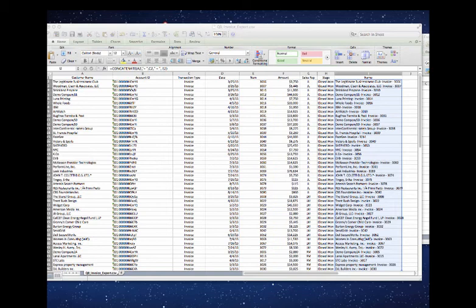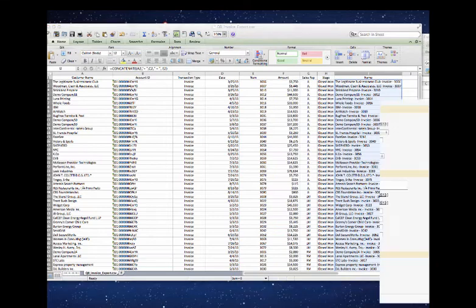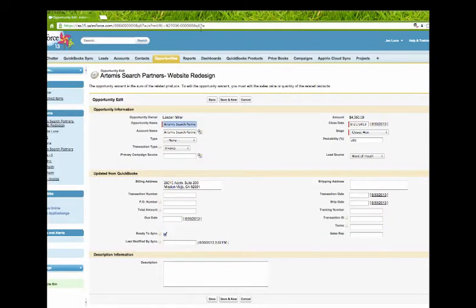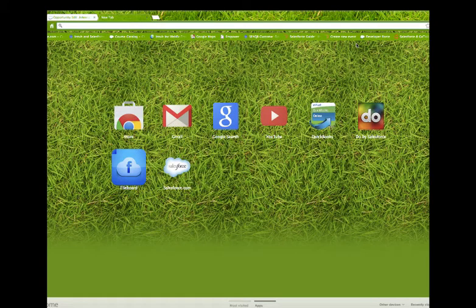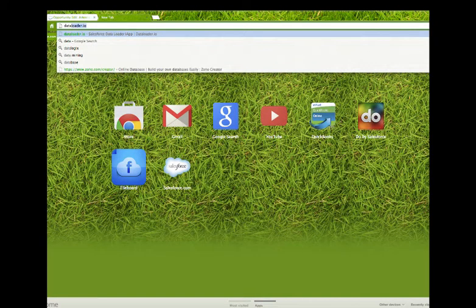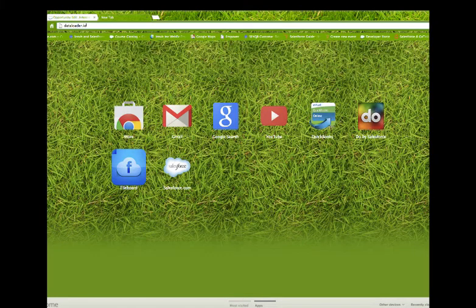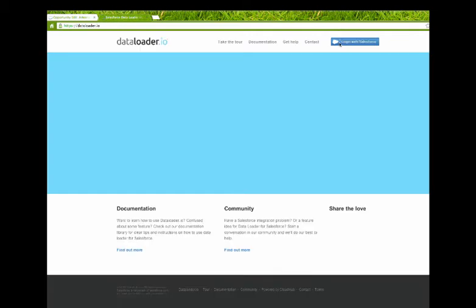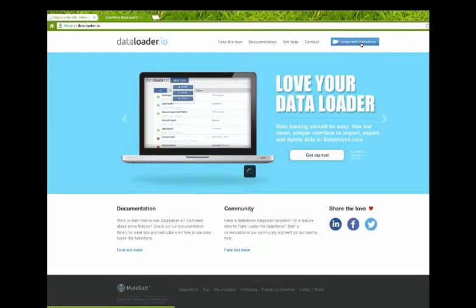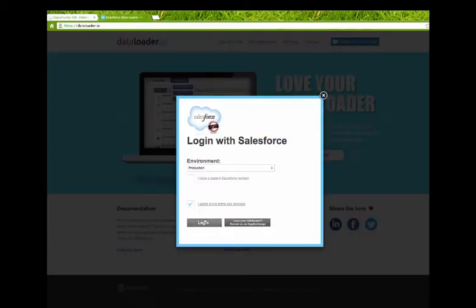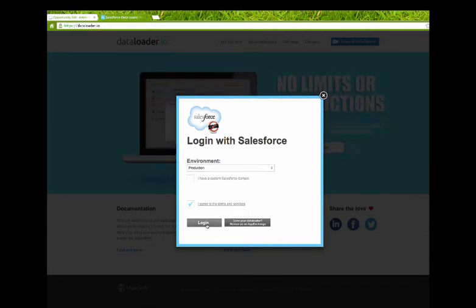Now we're going to use a really awesome tool that Salesforce provides to any level of Salesforce and it's free to install, and it's called Data Loader. So you're going to go to their website which is dataloader.io, log in with your Salesforce credentials. You want to choose production unless you're testing this in a sandbox, but you're going to normally want to do production.